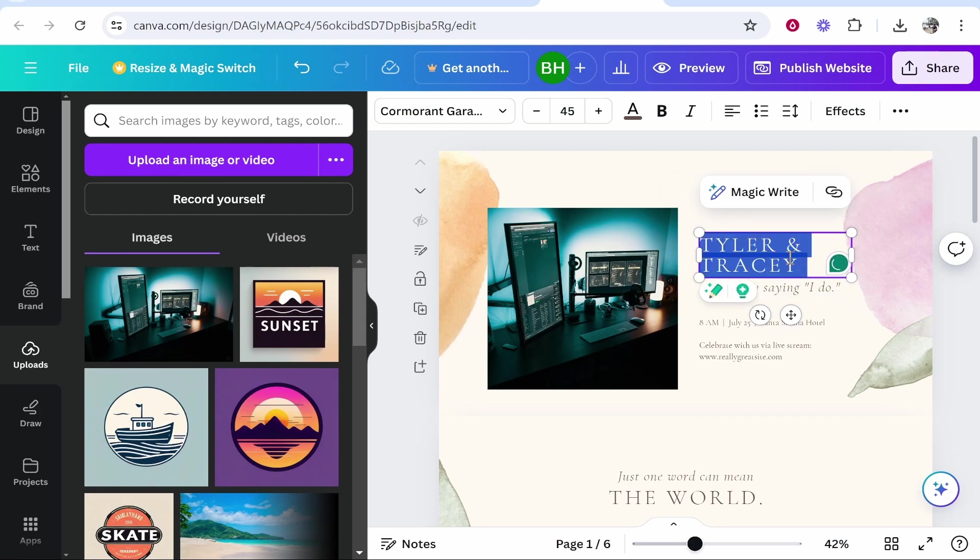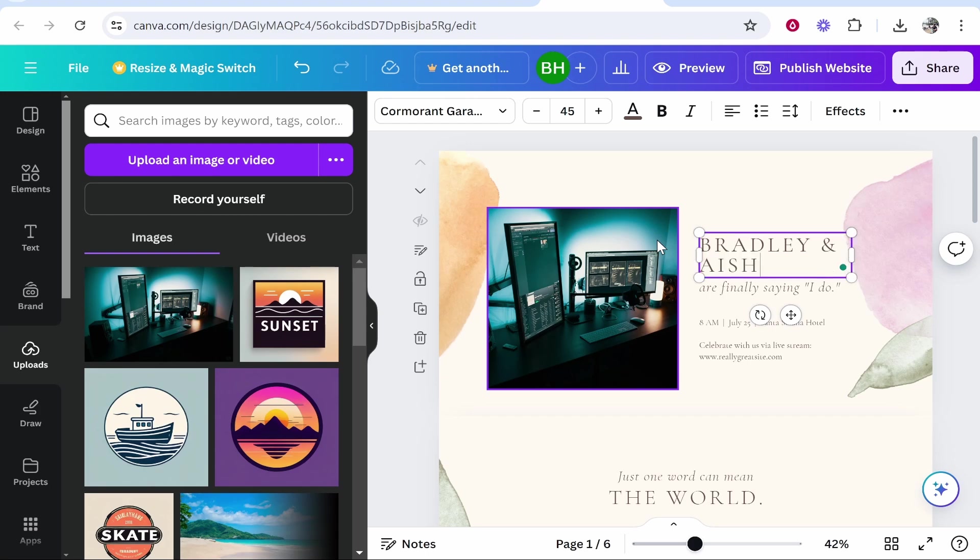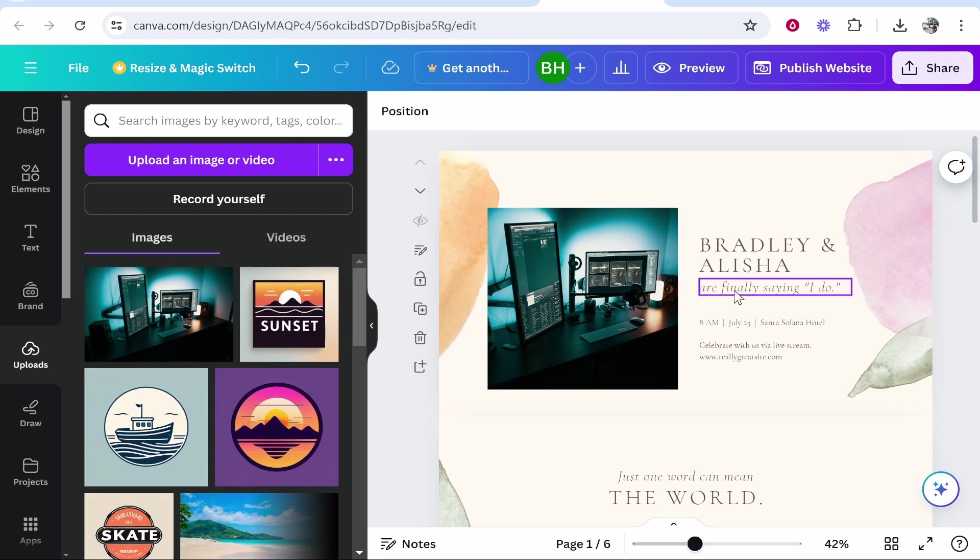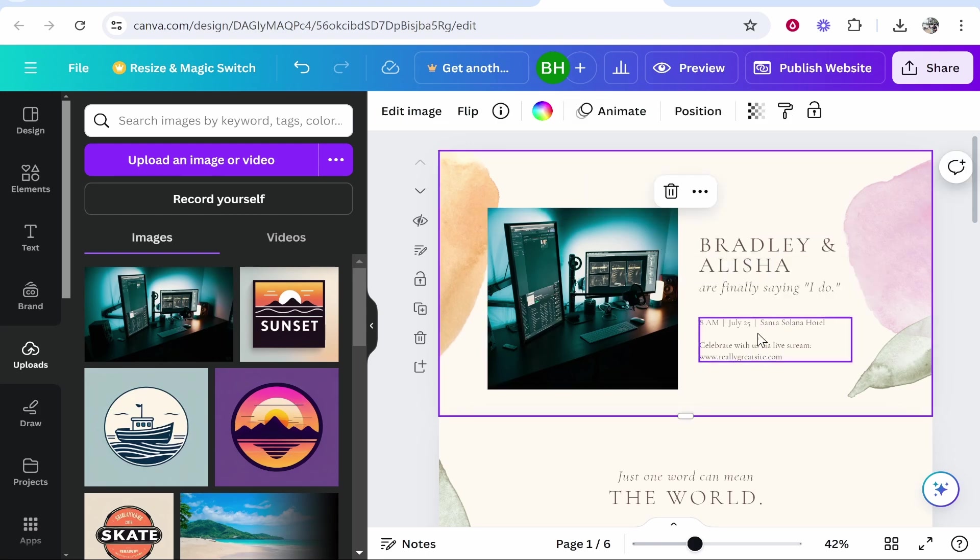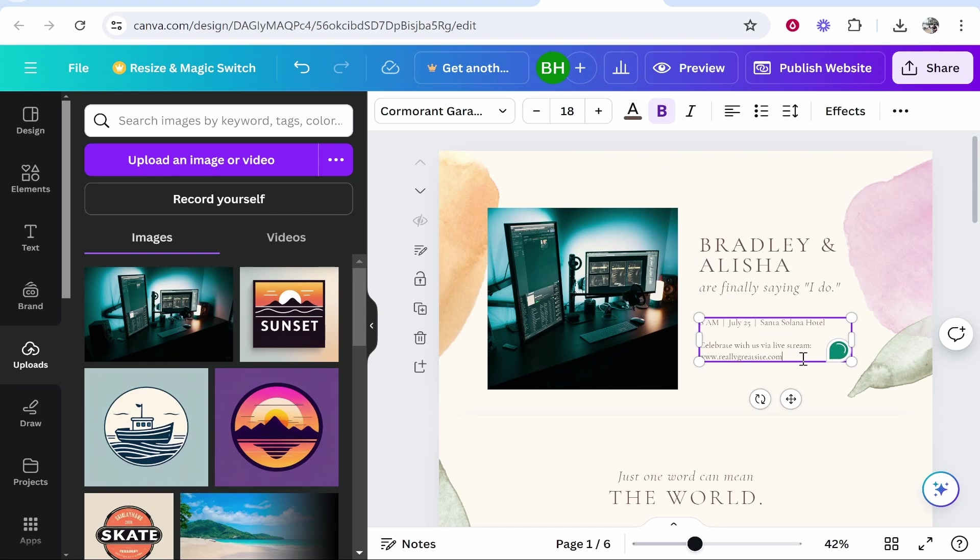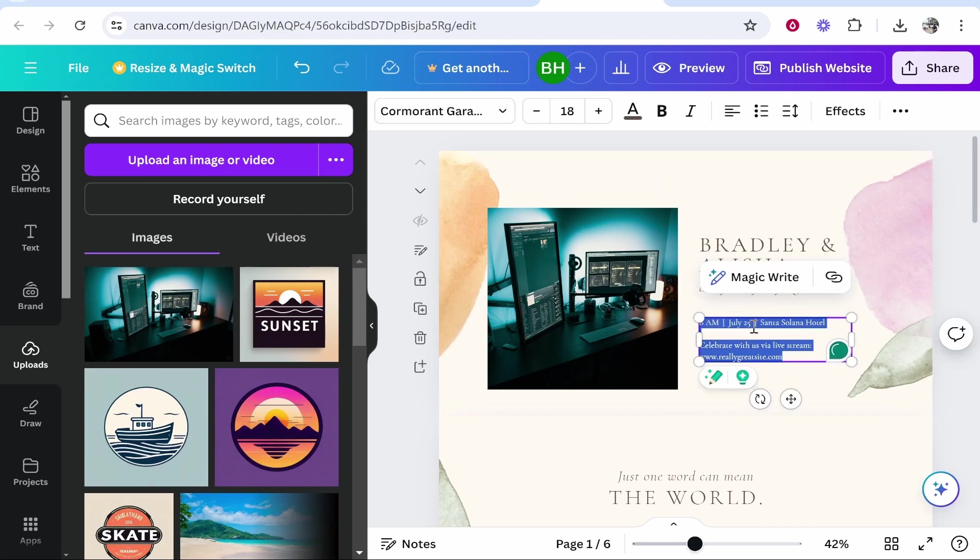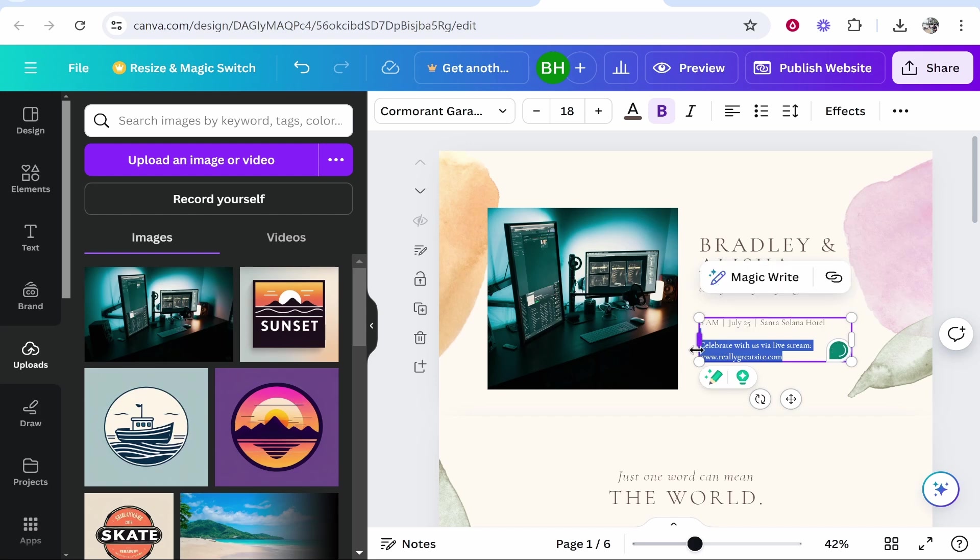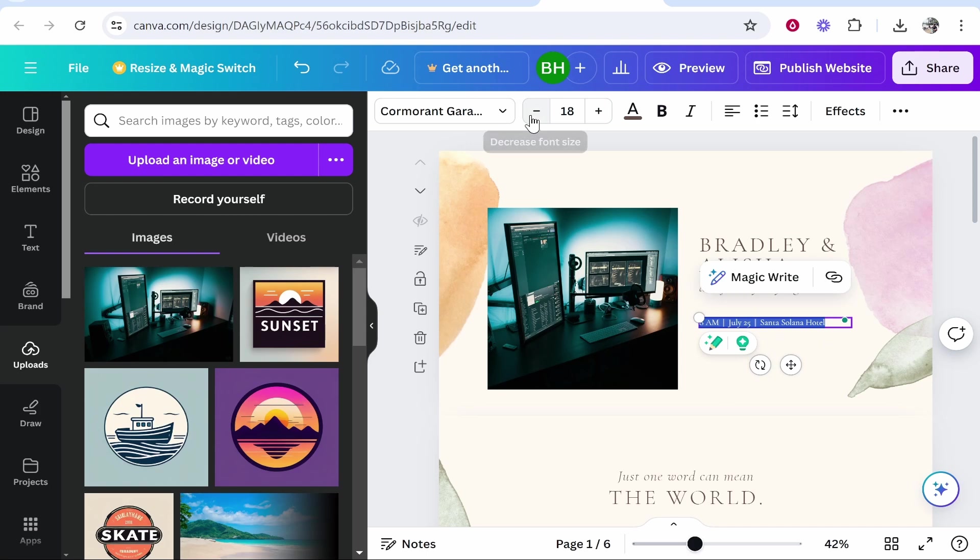You can also edit the text. So maybe I want to put here Bradley and Alisha. We can then edit all of this text. Now I don't like how this is really small because these details are really important, where it's located and the time, so I'm going to delete this.